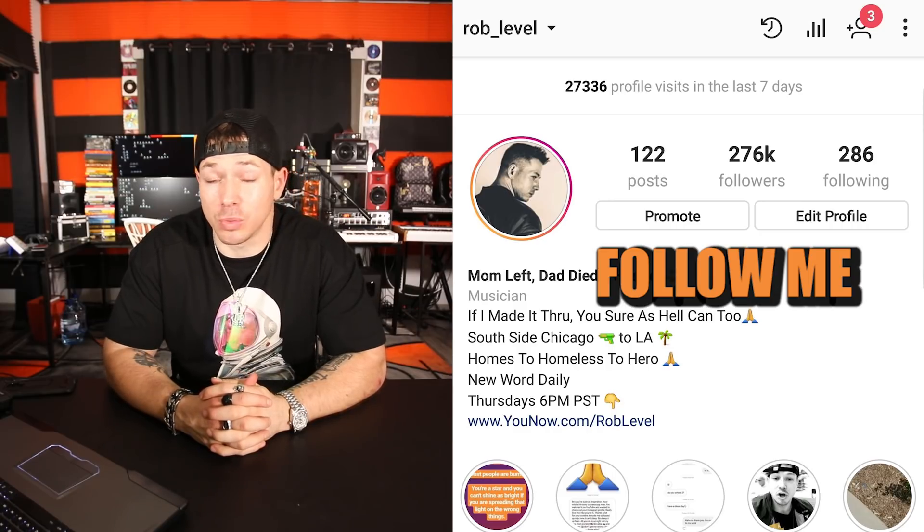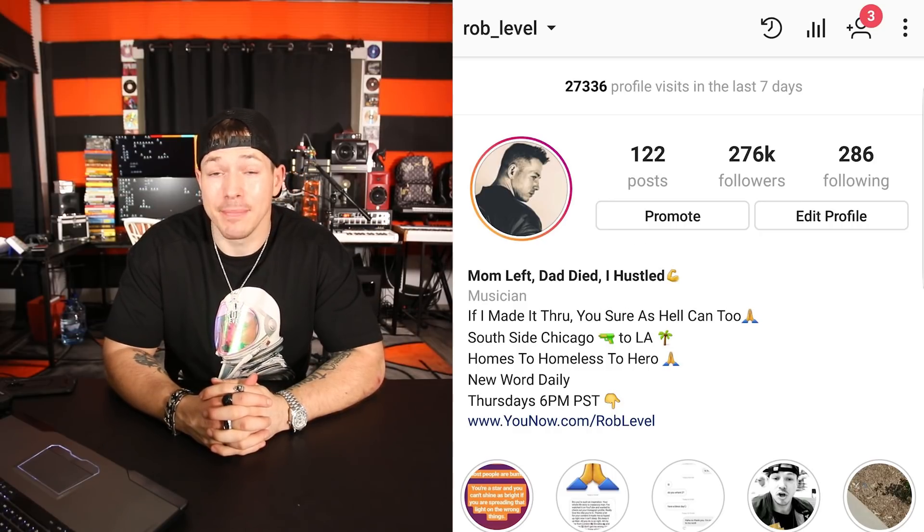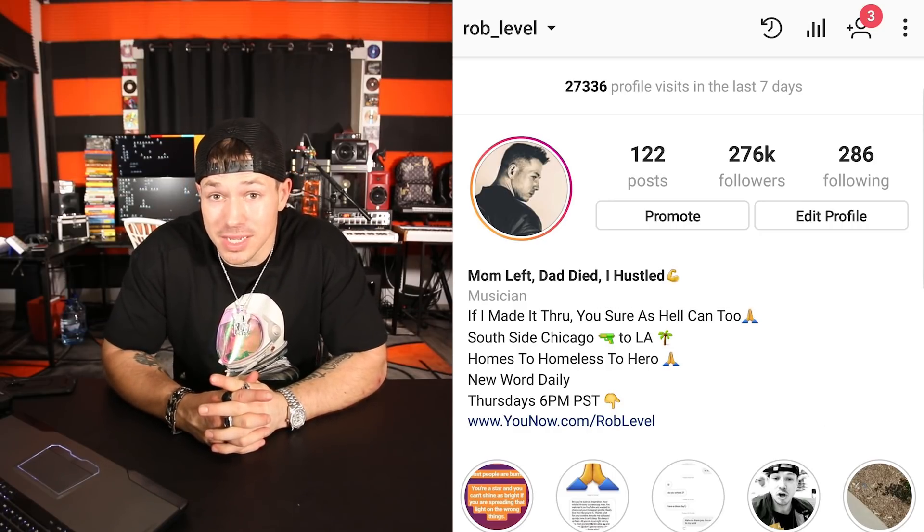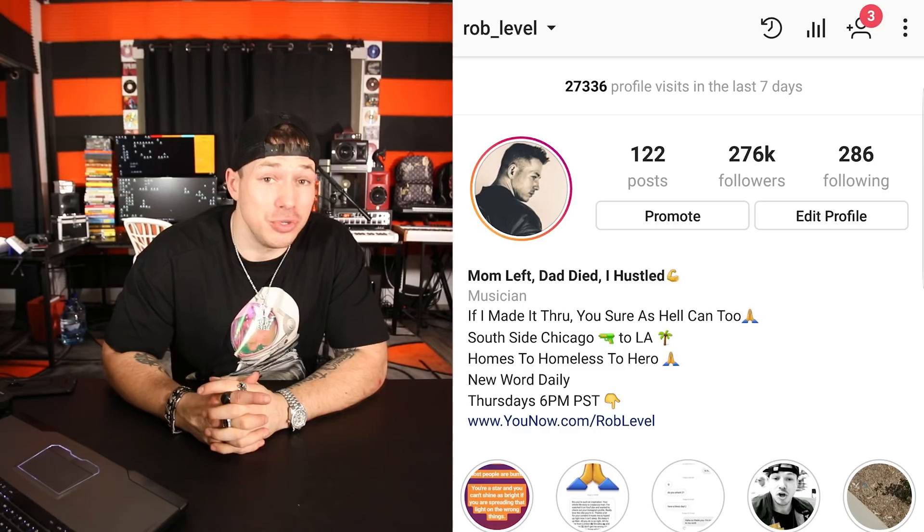On Instagram I teach a word every day and I also give away microphones for the people that do the best each month — those who actually try to use the words in a sentence. I shout out whoever does the best word of the day to over 300,000 of my followers. So follow me at rob_level — it's your chance to win a microphone and get shouted out every day.